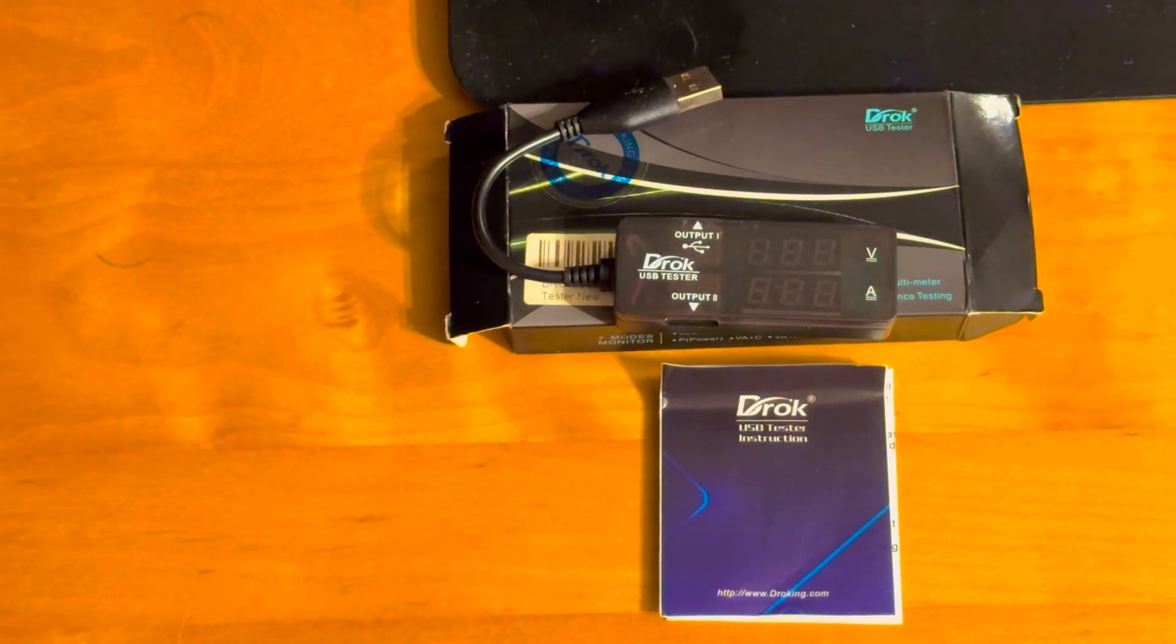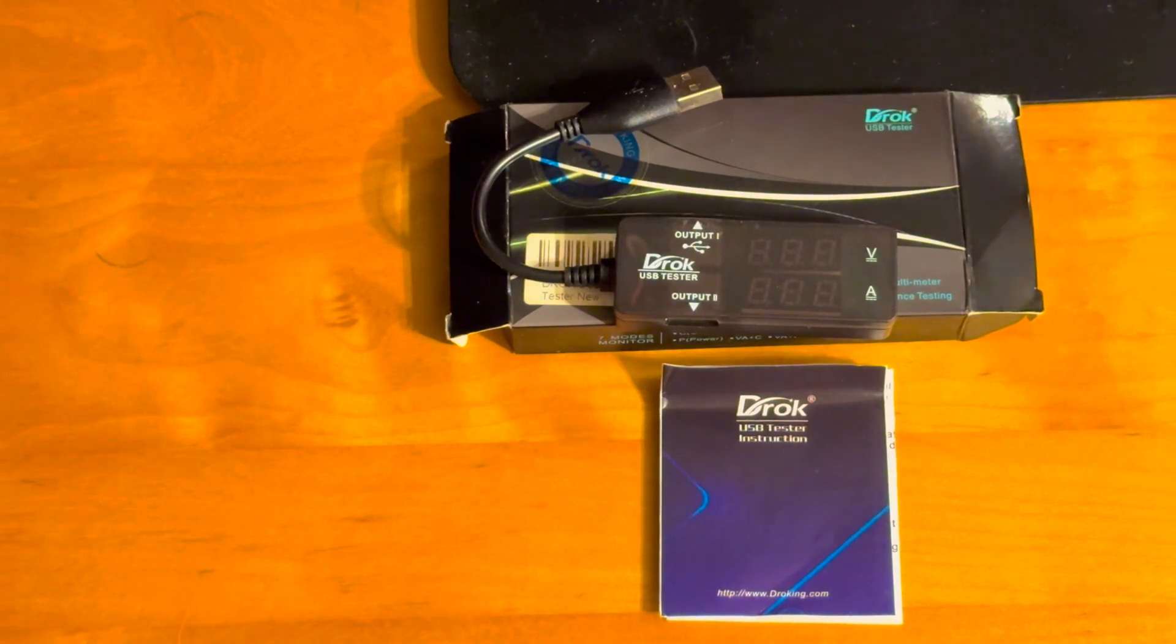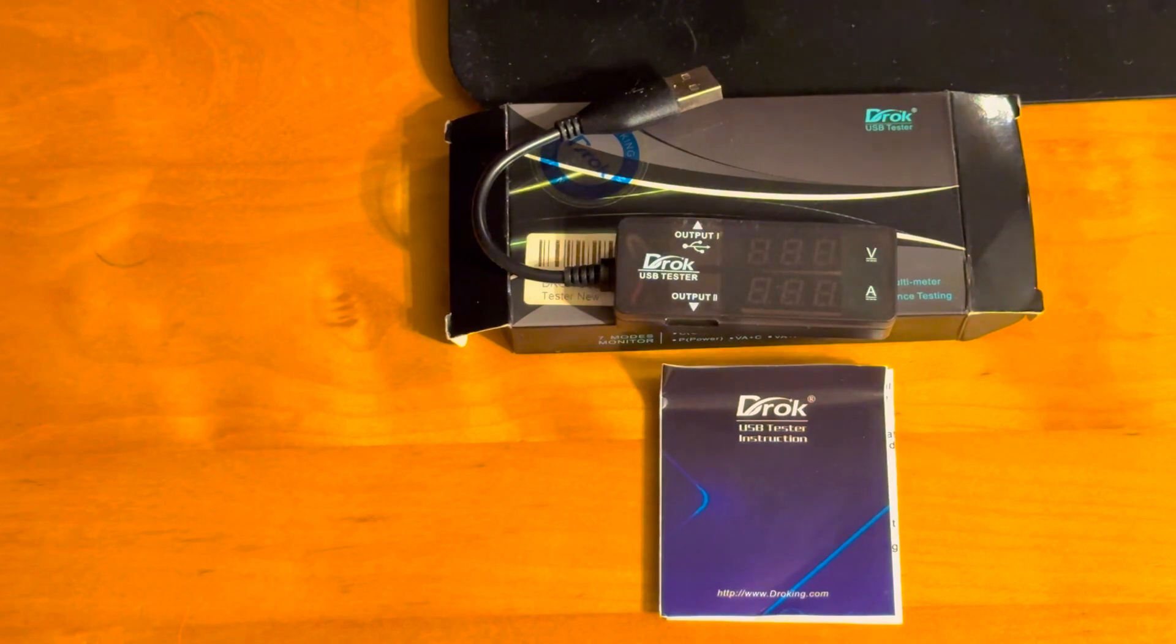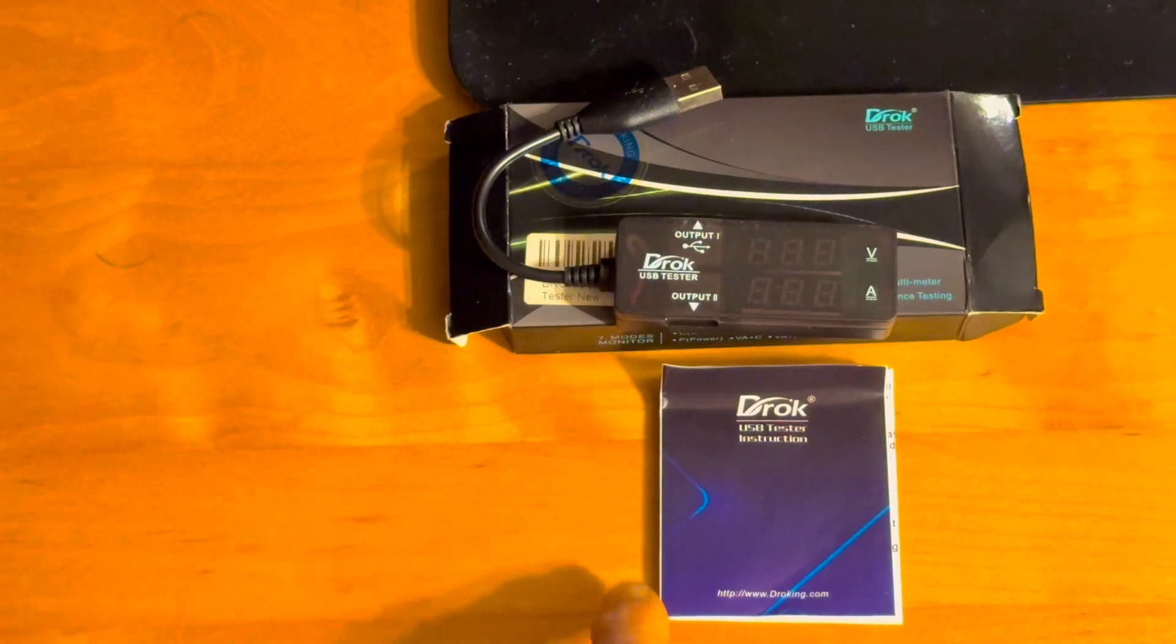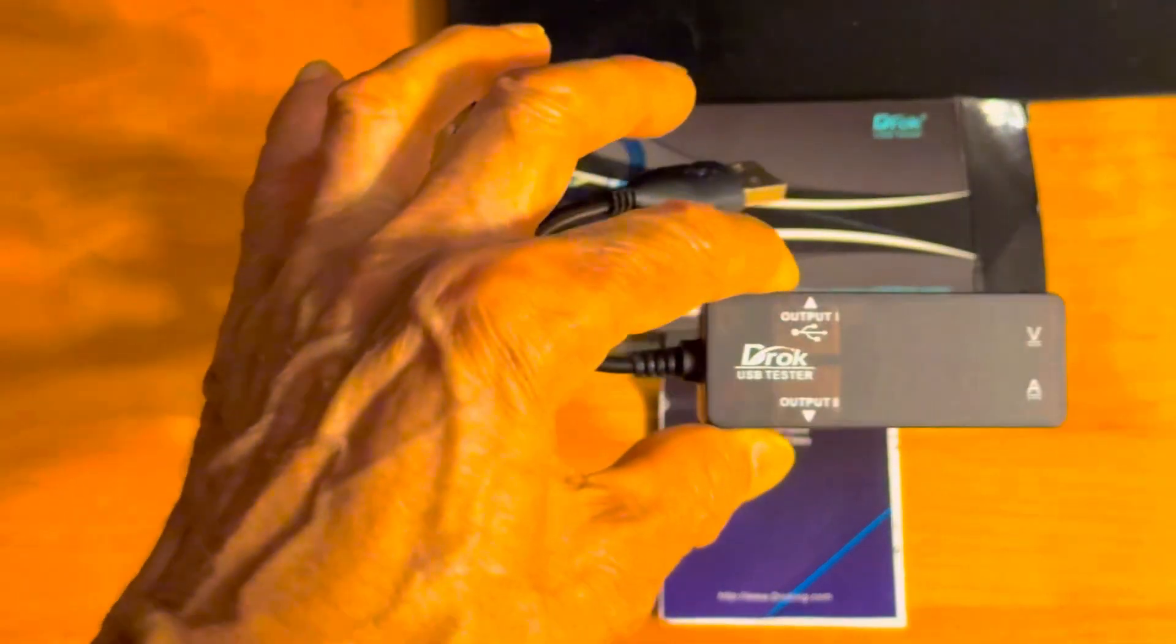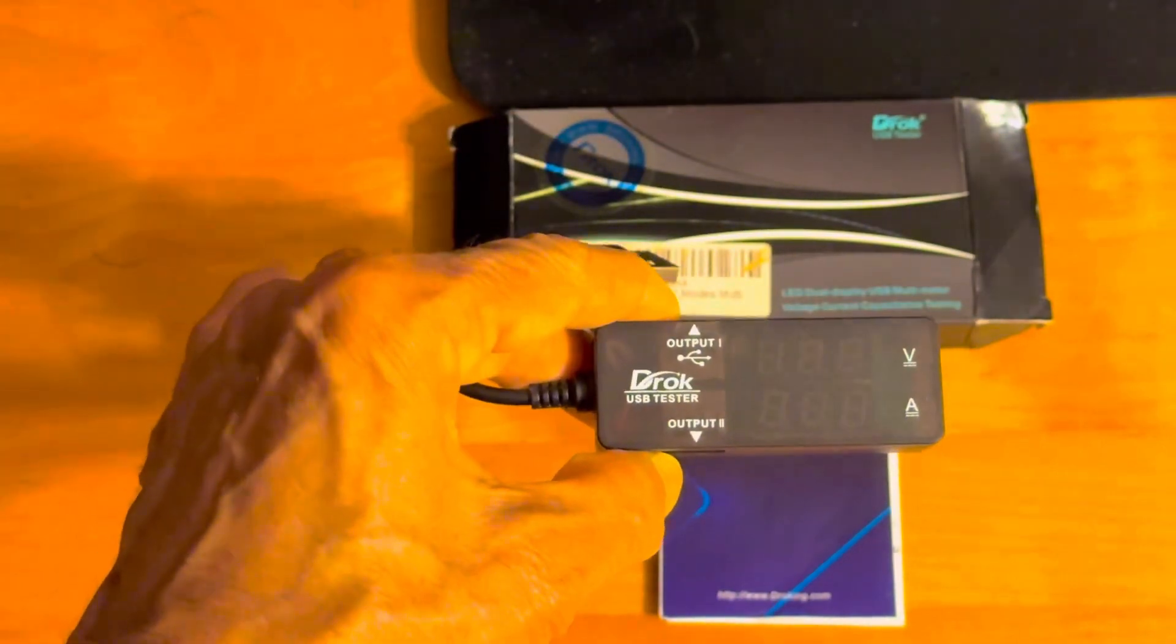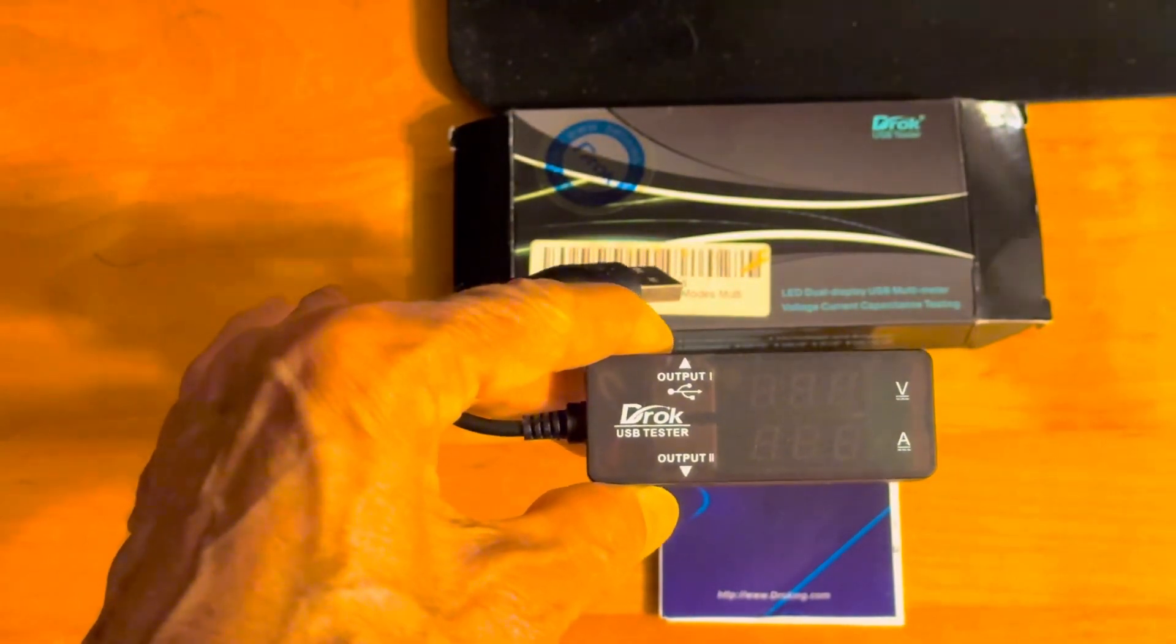Because if you attach your devices to a charger that is not charging properly, then you're not going to get the right charge. And if the output is too much for your device, you're going to damage your device. So this is a very necessary piece of equipment to have to make sure that all of your equipment is not damaged.